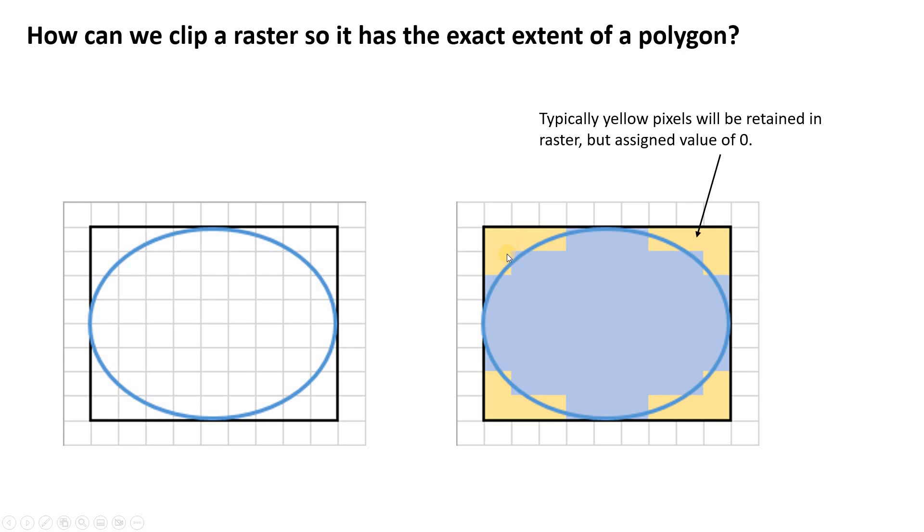So typically if you do that clip operation, the yellow pixels are still going to be in the raster but they might be assigned a value of zero. Sometimes maybe they'd be assigned a no data value but in QGIS they're often assigned to a value of zero while you have the original raster values inside the polygon.